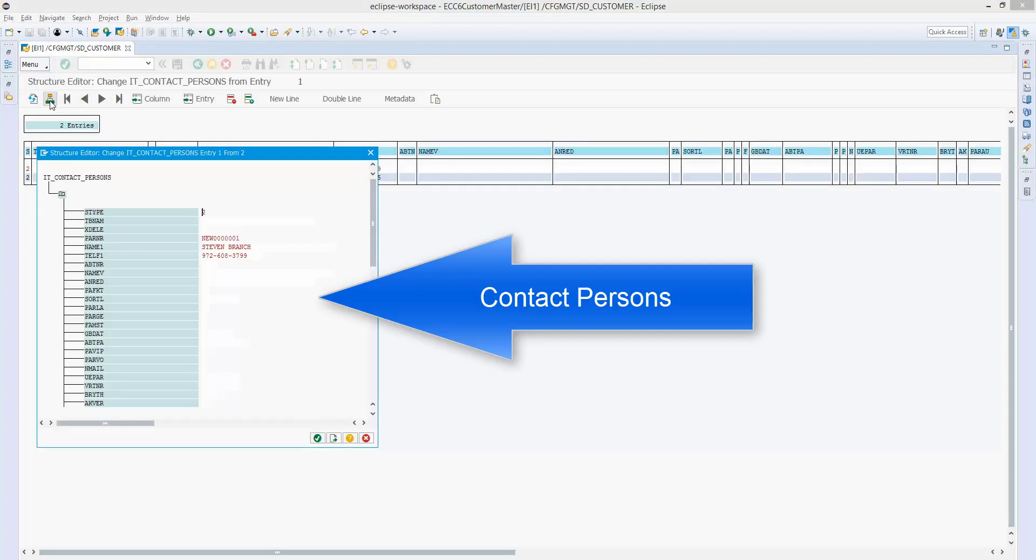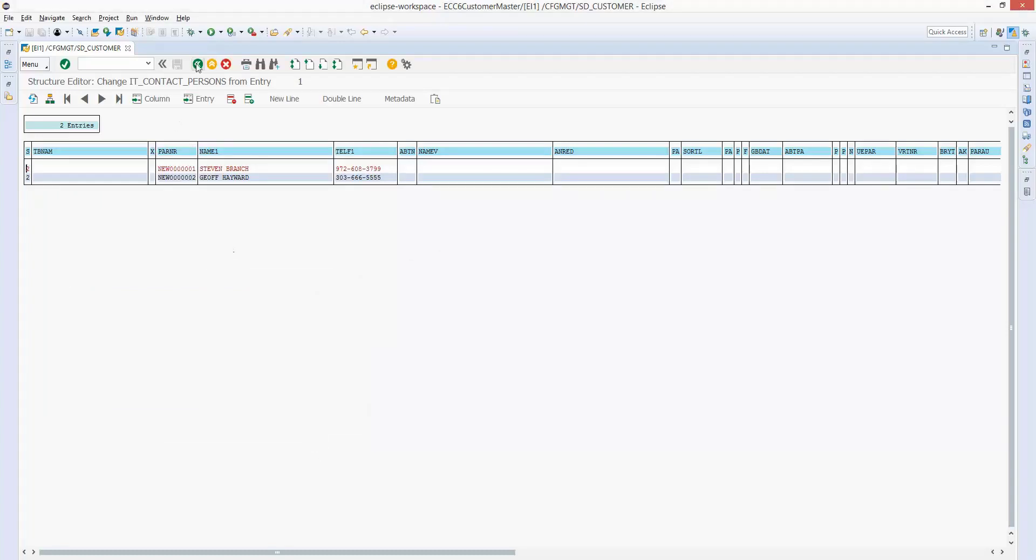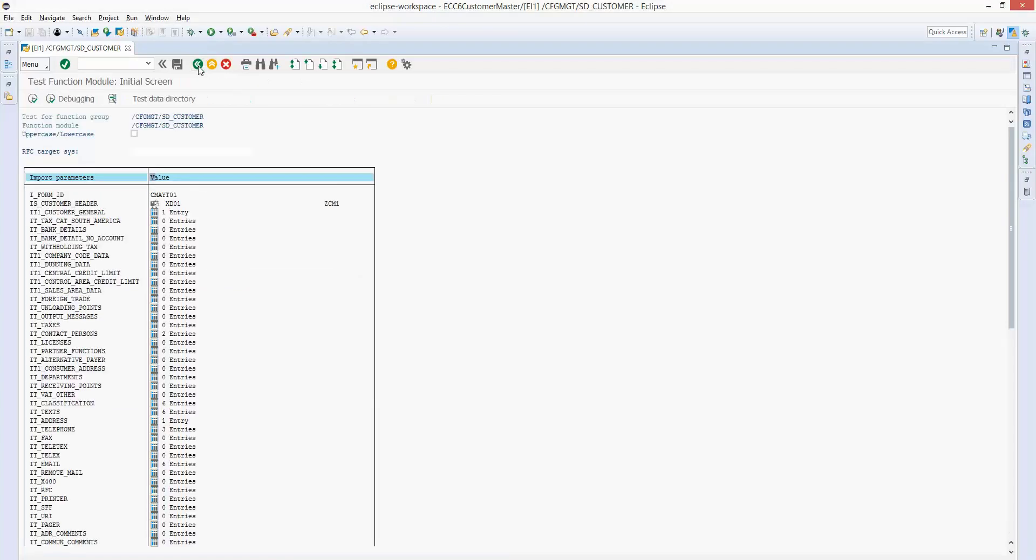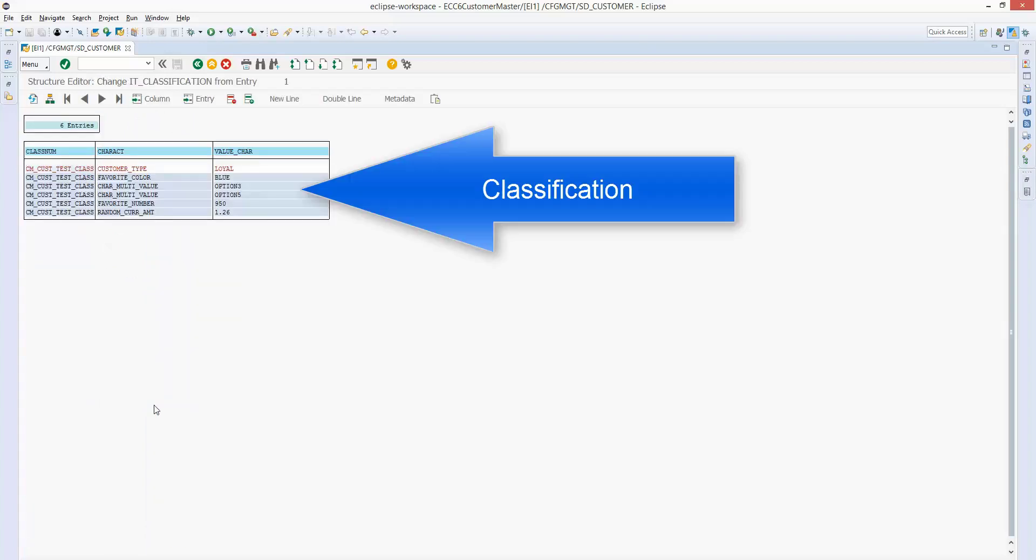This is to show contact persons, another area that ABAP developers sometimes will have challenges with if they're trying to do a BDC recording. Here is classification, so we're going to add some values to some known characteristics.